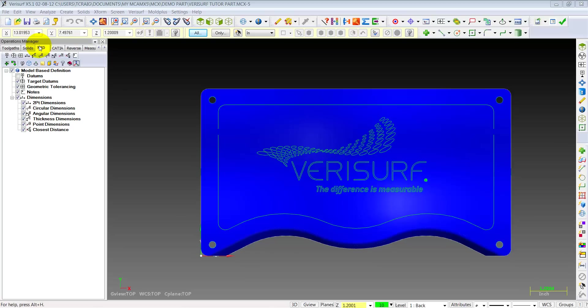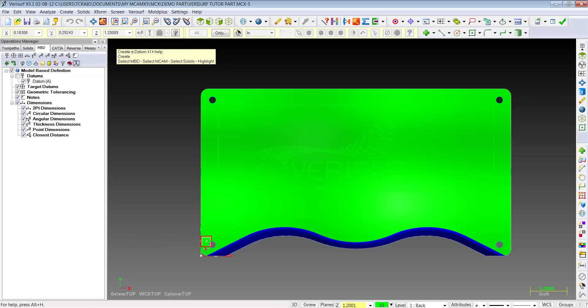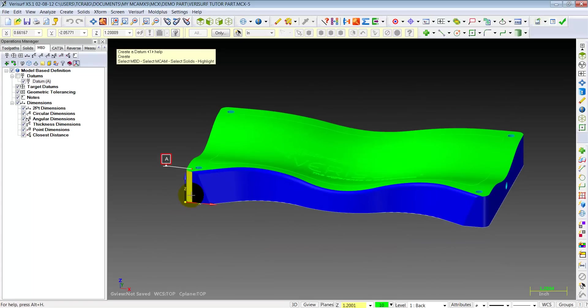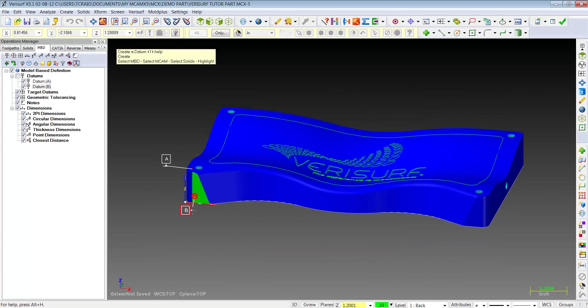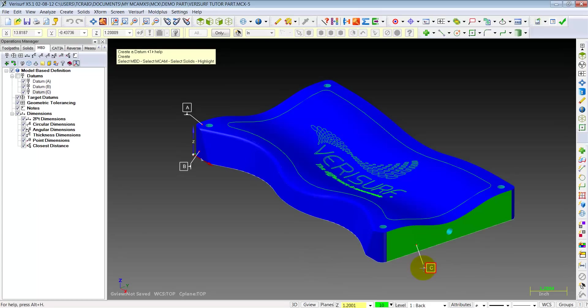In our operations manager in Verisurf, we'll pick the MBD tab, and we want to define some datum features on this CAD part in front of us. So this first icon, we'll click it, and we'll call the top datum A, the front datum B, and maybe the side over here datum C.